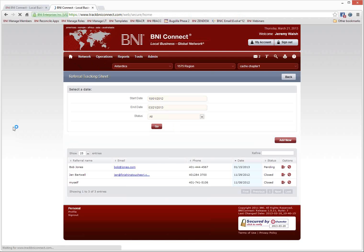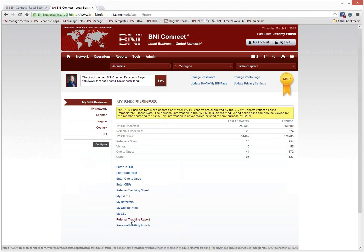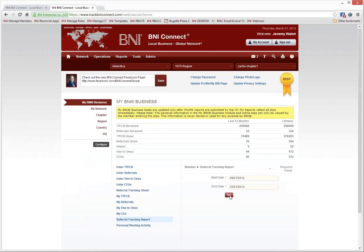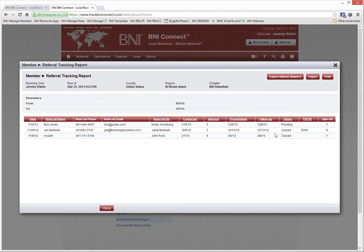Let's go back to the home screen. The Referral Tracking Sheet also has its own companion report called the Referral Tracking Report, where you can view all the details of those pieces of information. You can also export or print this report.